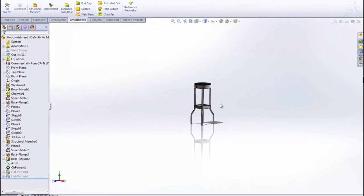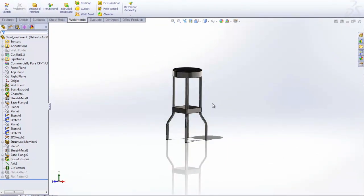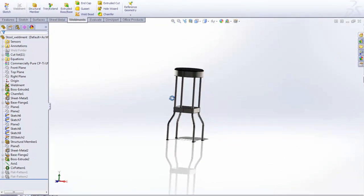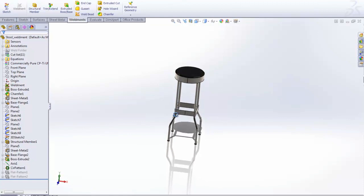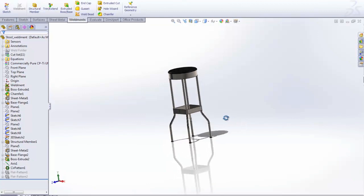Hello, my name is Kevin Link. I'm a support technician here at GoEngineer. Today I'd like to show you another feature in SOLIDWORKS 2012: the ability to add exploded views of multi-body parts.